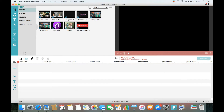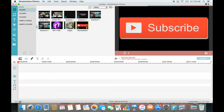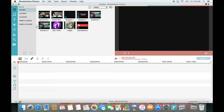Once you download it, open up Wondershare Filmora. I'm using a MacBook right now — I have Filmora on my MacBook as well as my Windows PC. For those of you on a Windows PC, Filmora is very, very similar; there's only a very slight difference.